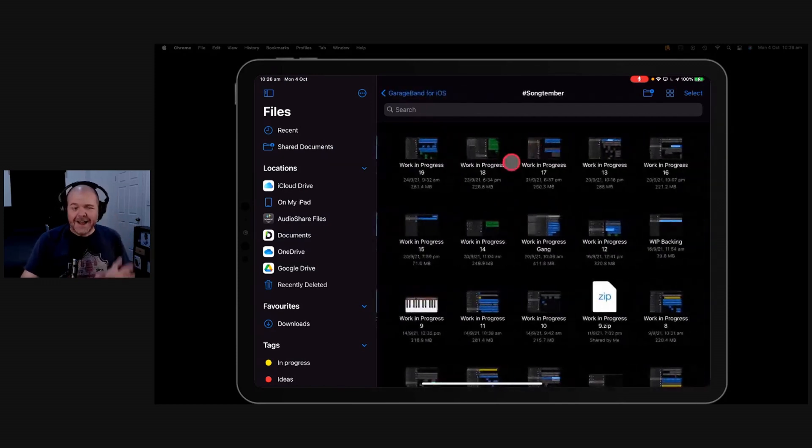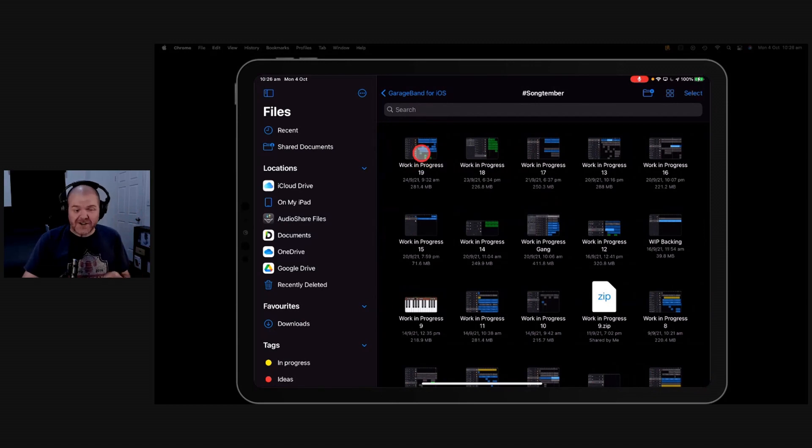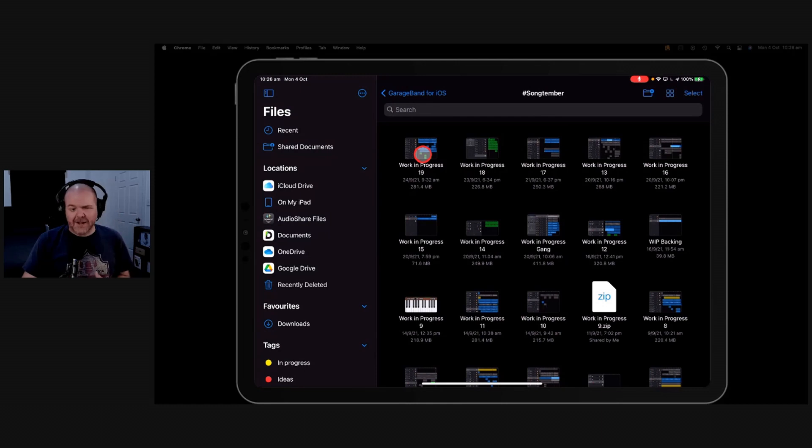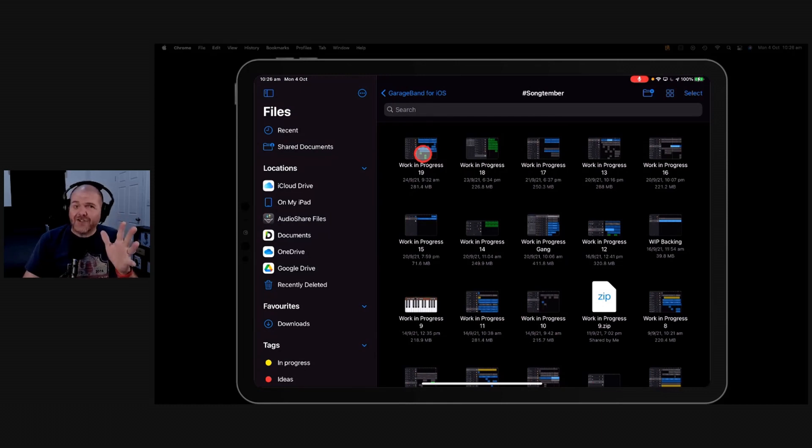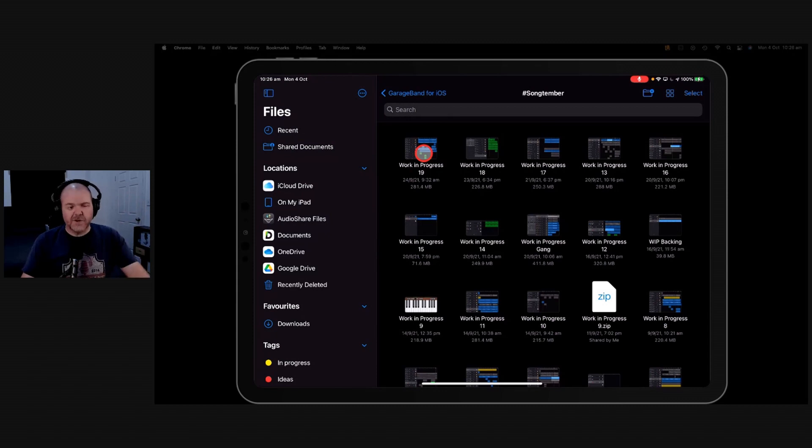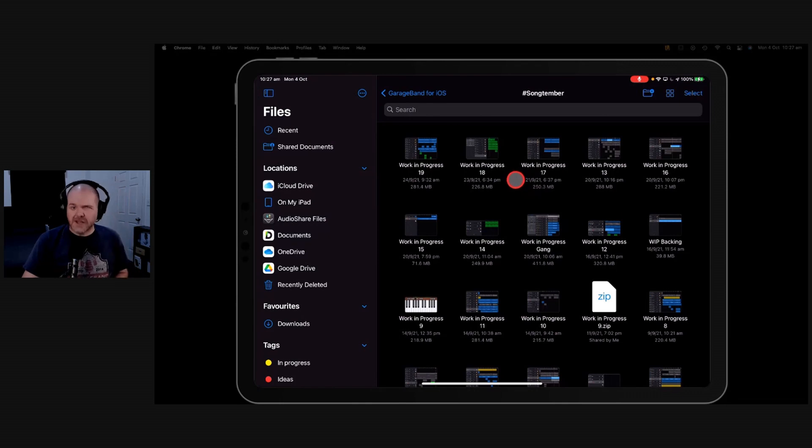Unfortunately, GarageBand's .band file structure is not compatible with things like Google Drive or Dropbox or any of the other cloud storage platforms. It works on iCloud Drive, but if you want to use OneDrive, guess what? You are SOL, which as we know means sort of out of luck. But there is a workaround that we can actually use here and that is to zip up our file.